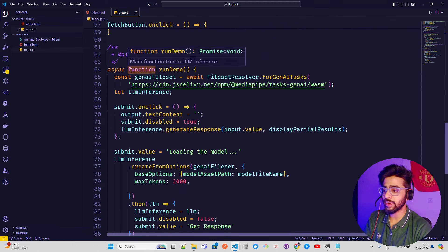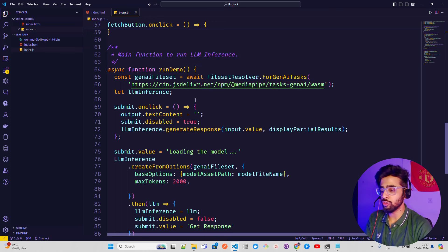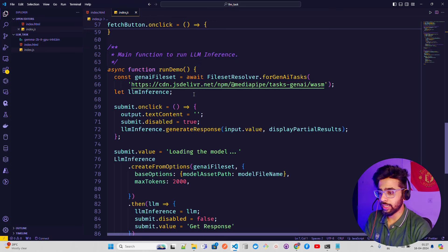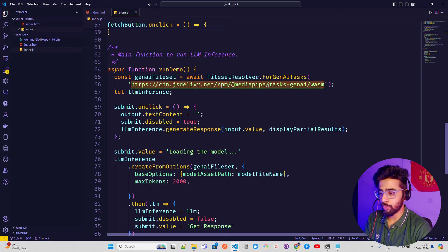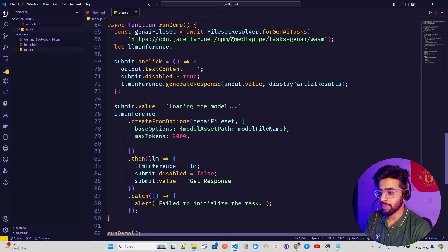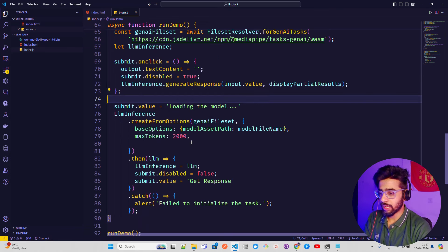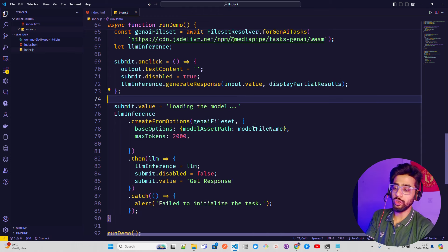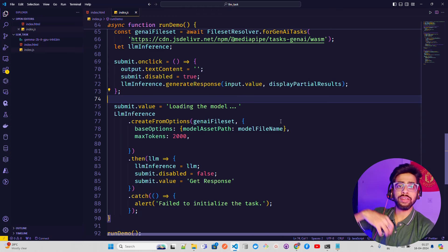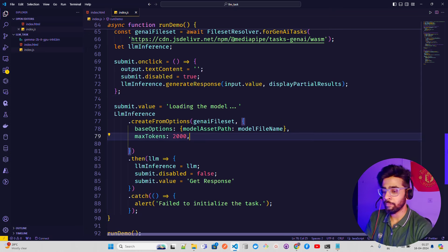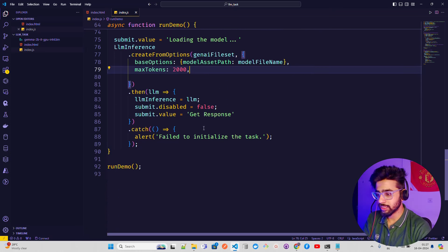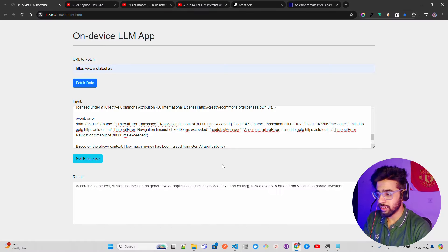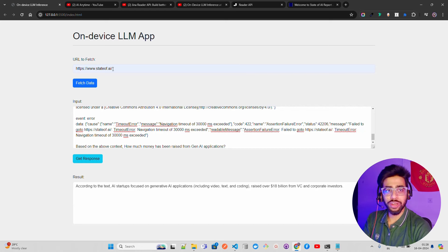This is what I'm doing. Then the main function to run LLM - it runs inside an async because you're asking again and again in parallel. Run demo, genAI file set, again using the content delivery network from MediaPipe. You can see it here. Then I'm using submit.onClick, and then I'm writing maxTokens. You can increase depending on what model you use.